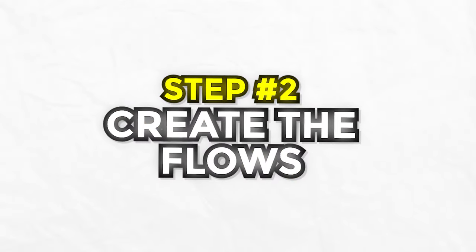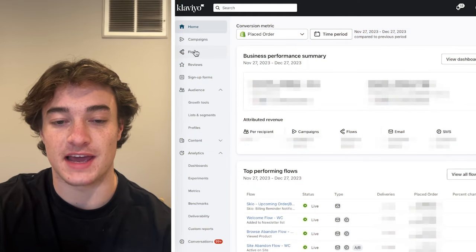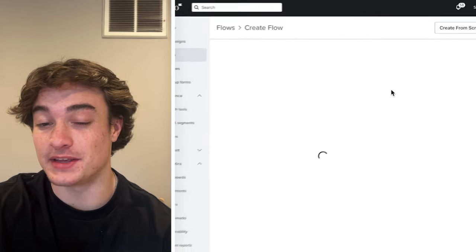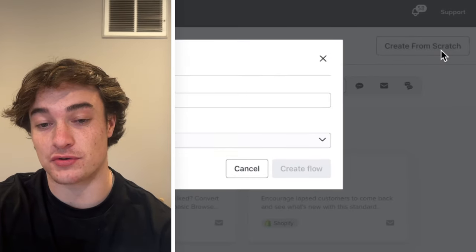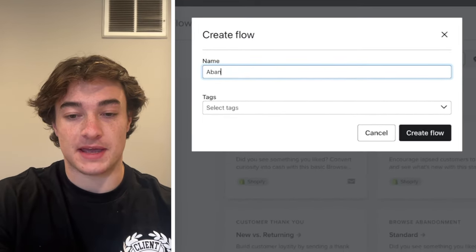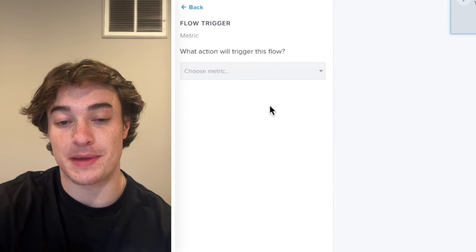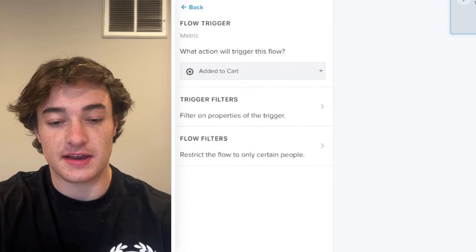Now you can create the flows inside of Klaviyo. Once you have the triggers, it's super easy to install. Go to Flows on the left side, then click 'Create Flow' in the top corner. I would avoid using any of the templates — just create from scratch, then name it. In this case, we're going to do the abandoned cart flow, and then we need to set the metric. As long as you have the 'Added to Cart' metric installed, it should show up right here. Set that and you have a flow.